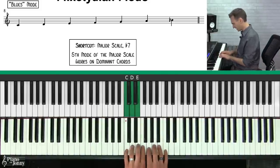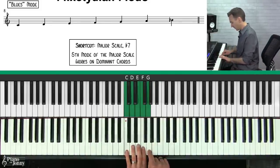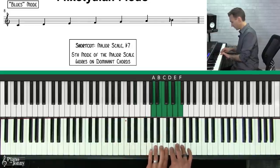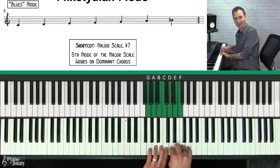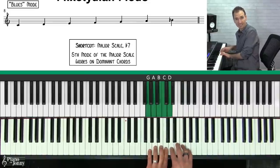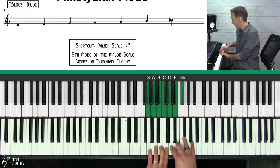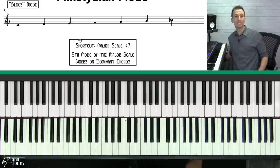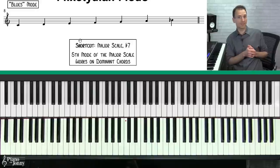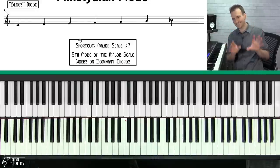If you took your C major scale and started it on the fifth note, G, you get the G Mixolydian scale — it's like a G major scale, which would have an F sharp, except you're lowering the seventh. I encourage you to memorize your Mixolydian scale by simply thinking of it as a major scale with a flat seven.